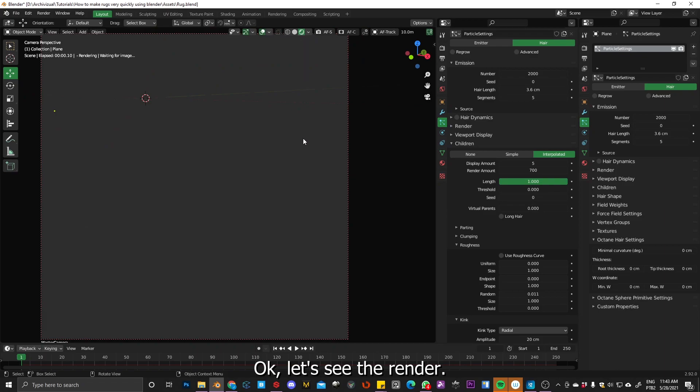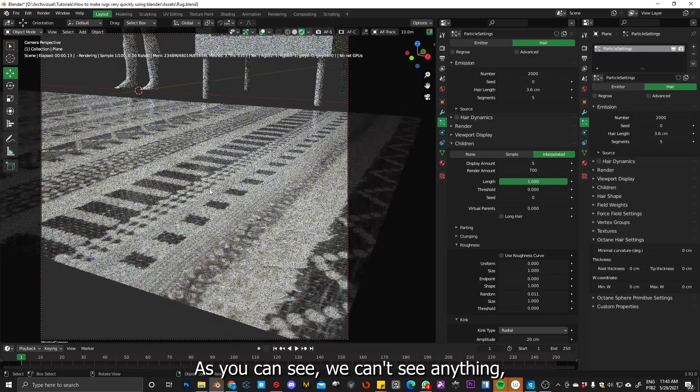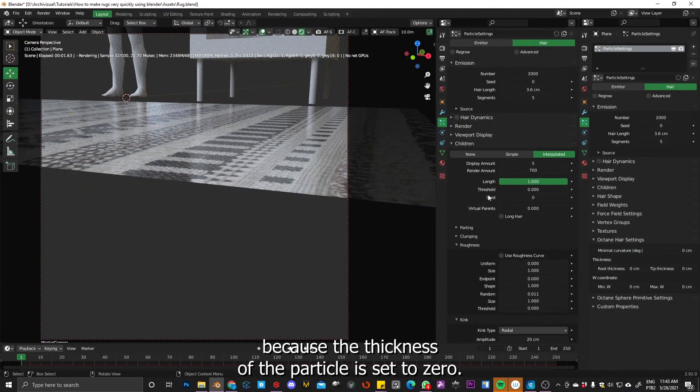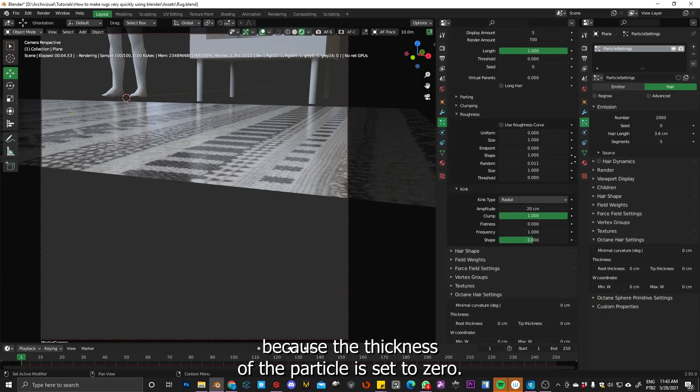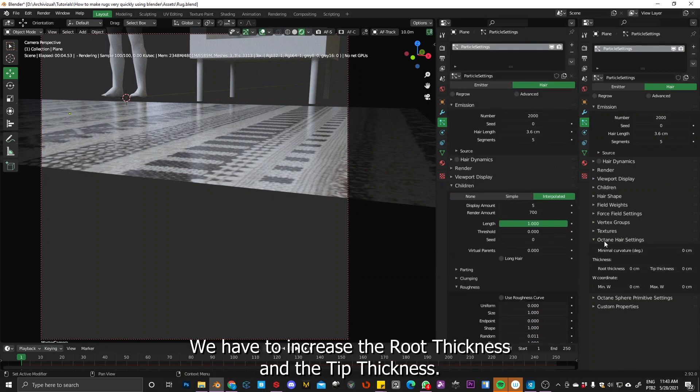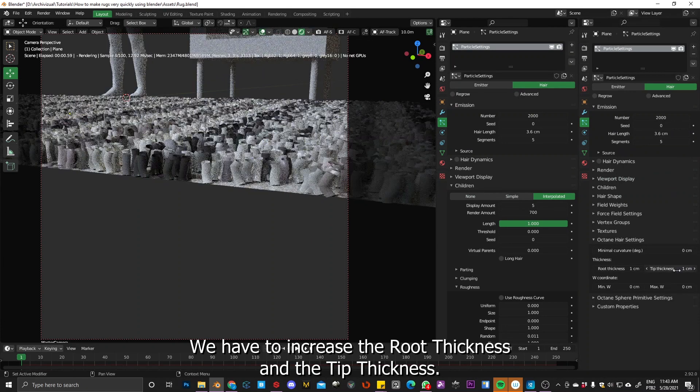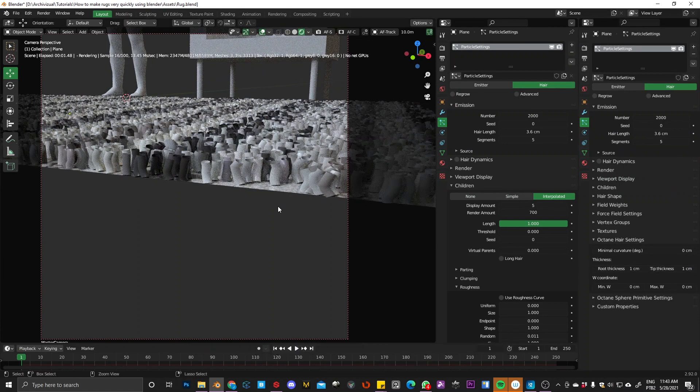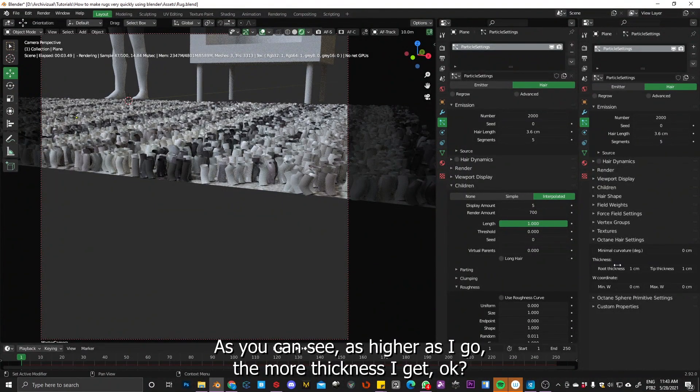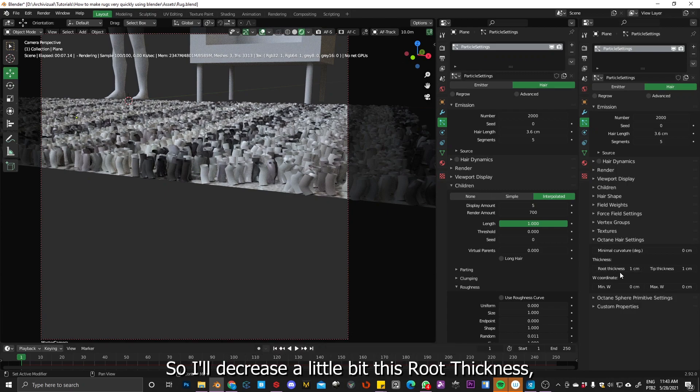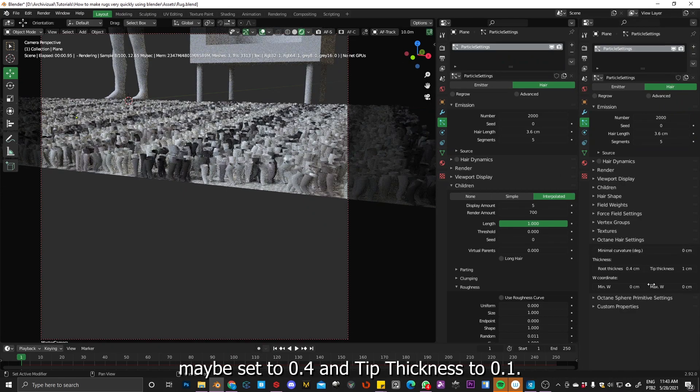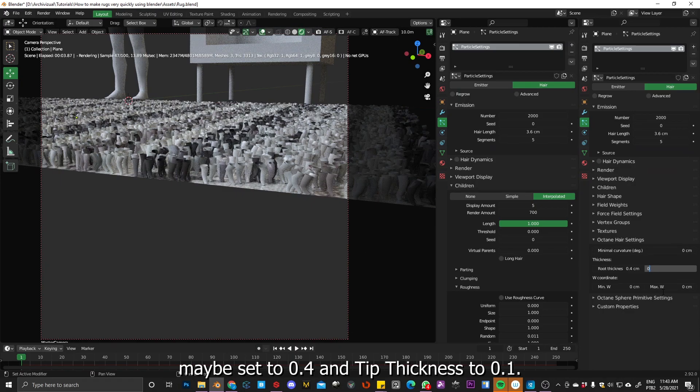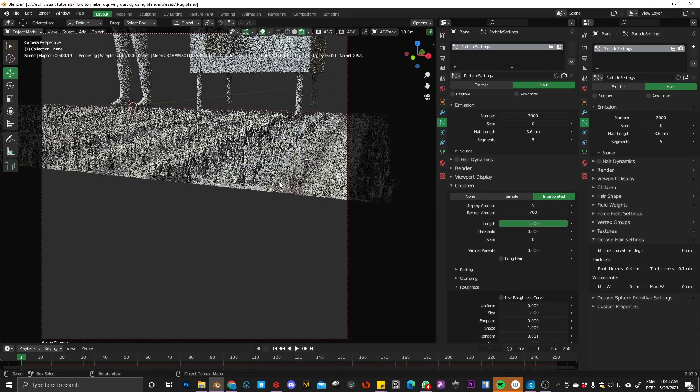Okay, so the hair length, I will decrease it a little bit. We're going to test the render and maybe six is too much. I'll decrease it to three, three point six. Let's see the render. As you can see, we cannot see anything because the thickness of the particle is set to zero. So we have to increase the root thickness and the tip thickness. As you can see, as higher as I go, the more thickness I get.